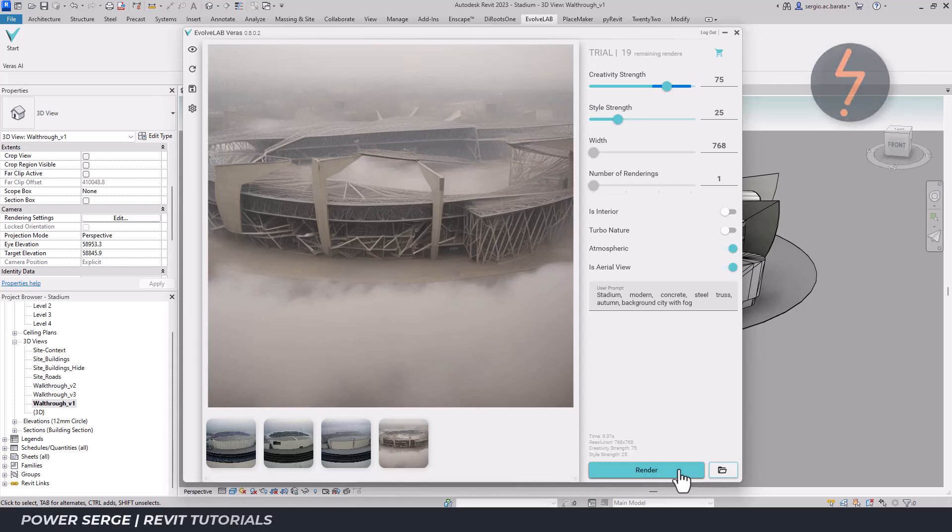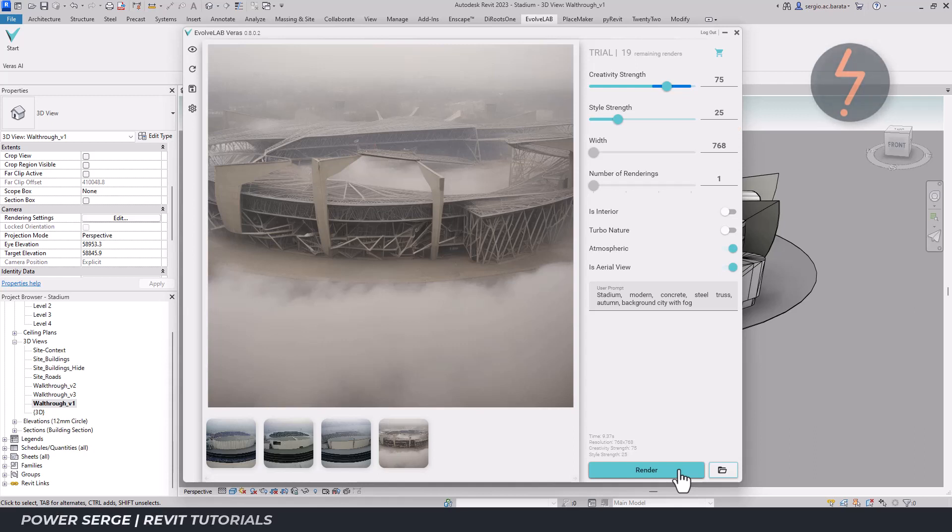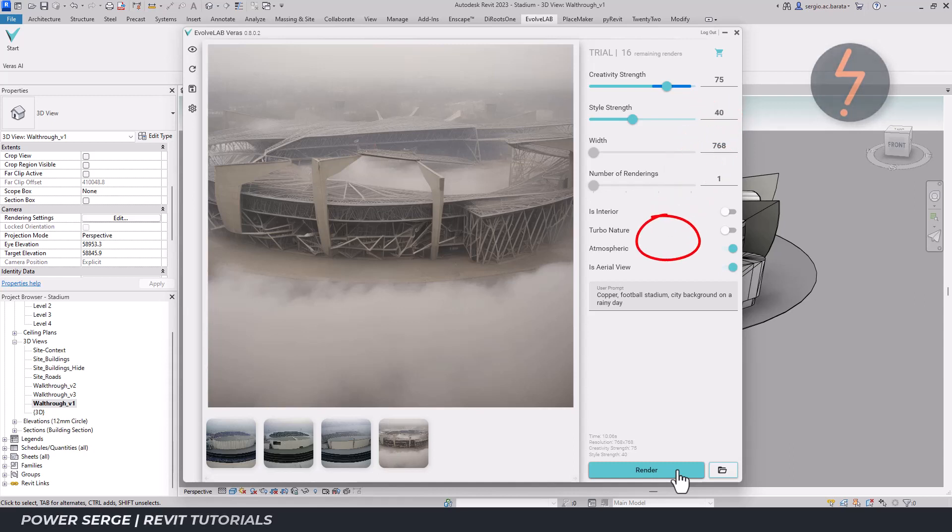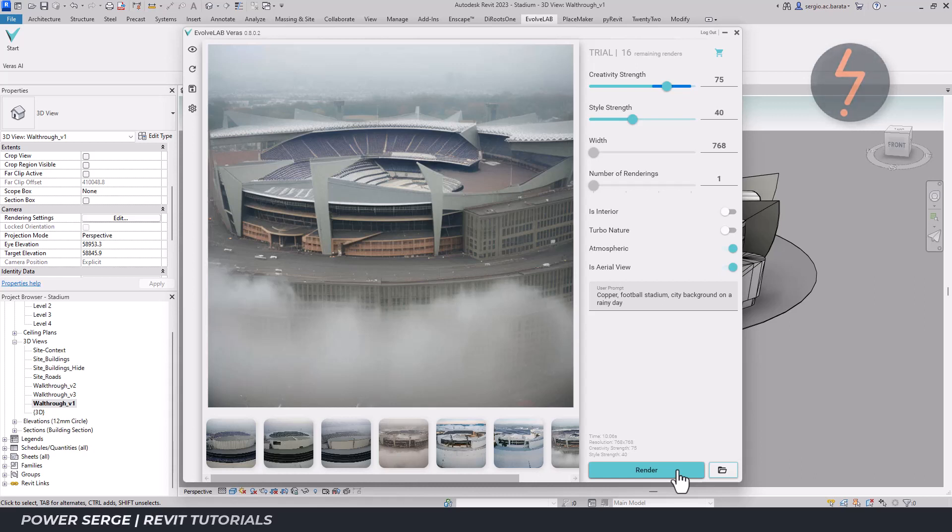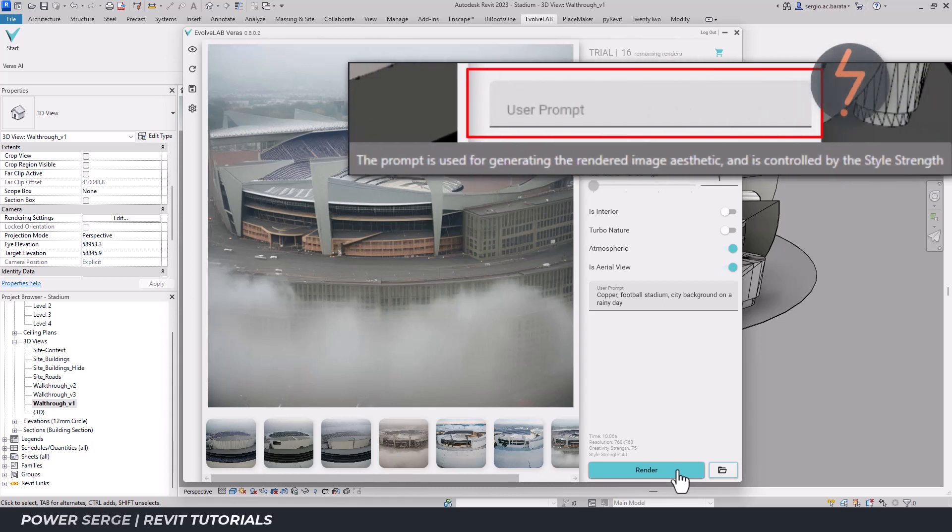What strikes me is that the style strength hasn't changed. I wonder what would happen if I increased this value. So I did just that. I increased the style strength to 40 and I did one more render. In addition, I added some more specific prompts. I included the word football and this was the result. It's the most accurate in terms of what a stadium actually looks like, and perhaps that has something to do with the fact that I increased the style strength. But the style strength, if you remember, relates to how the prompts are applied.